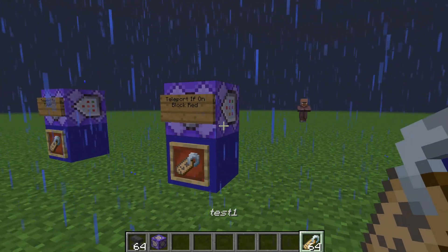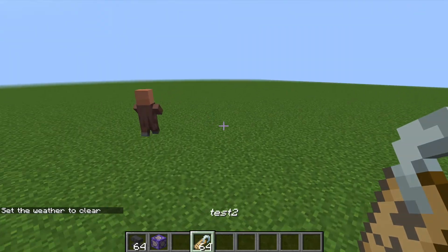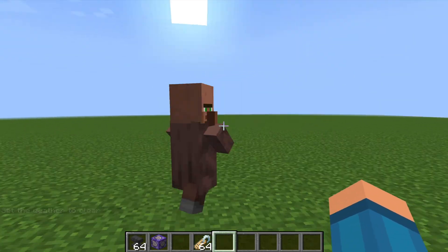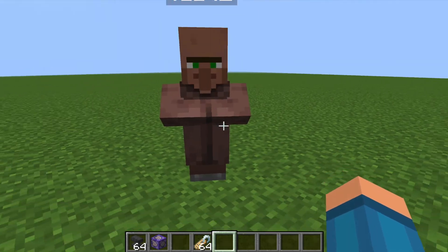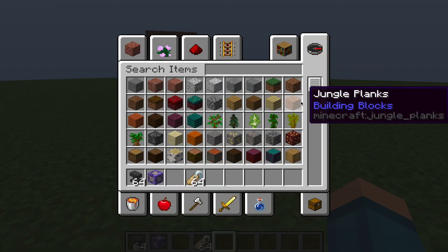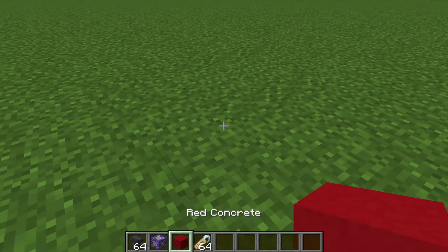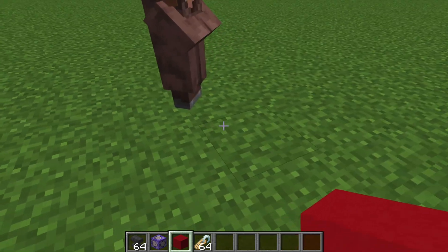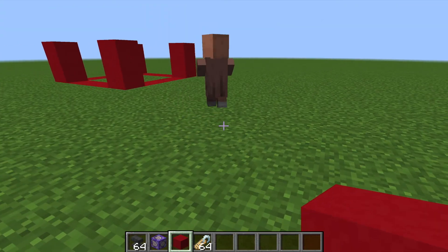Now I'll quickly show you how this one works, so let me quickly get an anvil. So if I change the villager's name to test2 — you'll notice it's now test2 — you'll notice nothing actually happens. This is because the villager isn't meeting all of the requirements. So if I get a red concrete block and place it just where the villager is about to walk — let's place it here — you'll notice the villager gets teleported straight away to me, which is really cool.